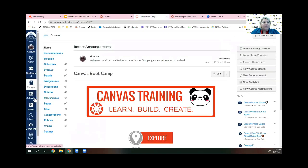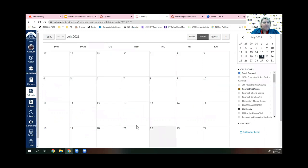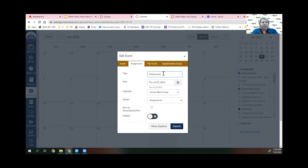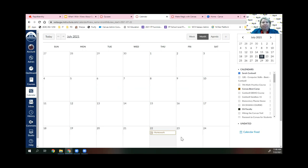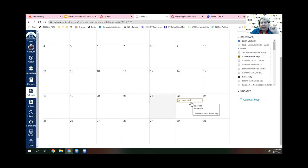Another thing you can do is utilize the Calendar. A lot of folks don't do this, and I highly encourage you to. Once you make an assignment, quiz, or discussion — anything with a due date — it will automatically populate on your calendar for students as well. Sometimes you need to change a due date because something happens, like a snow day. Instead of going back into the assignment to change it, you can come to the Calendar and simply drag and drop to a new date.